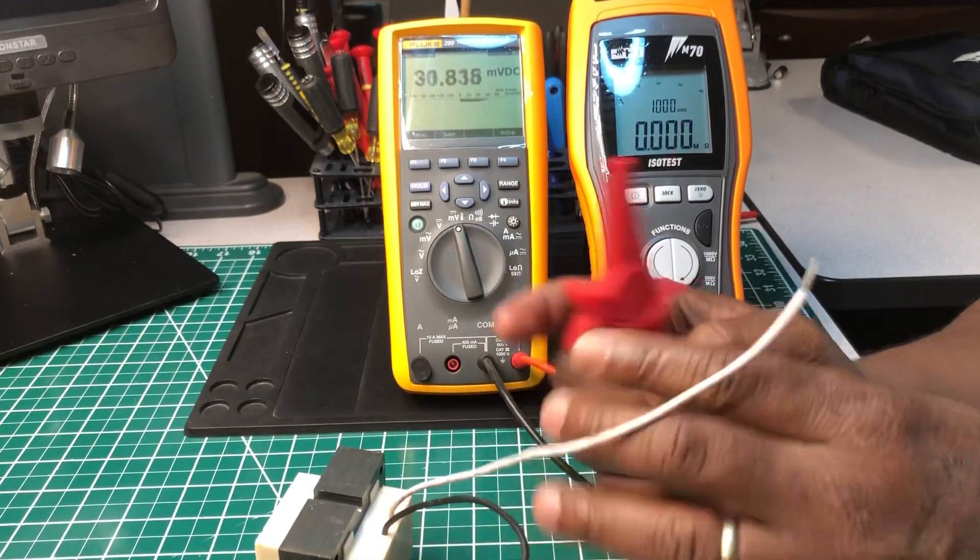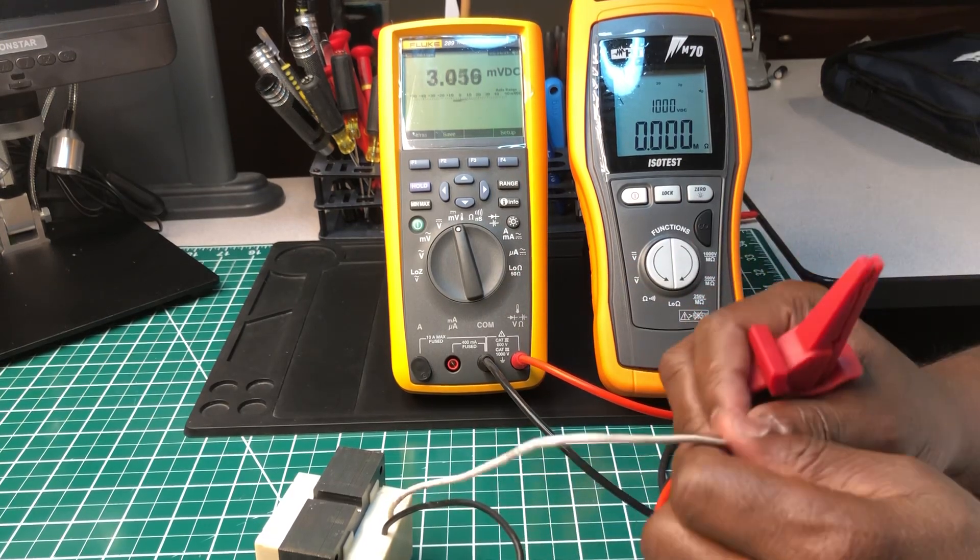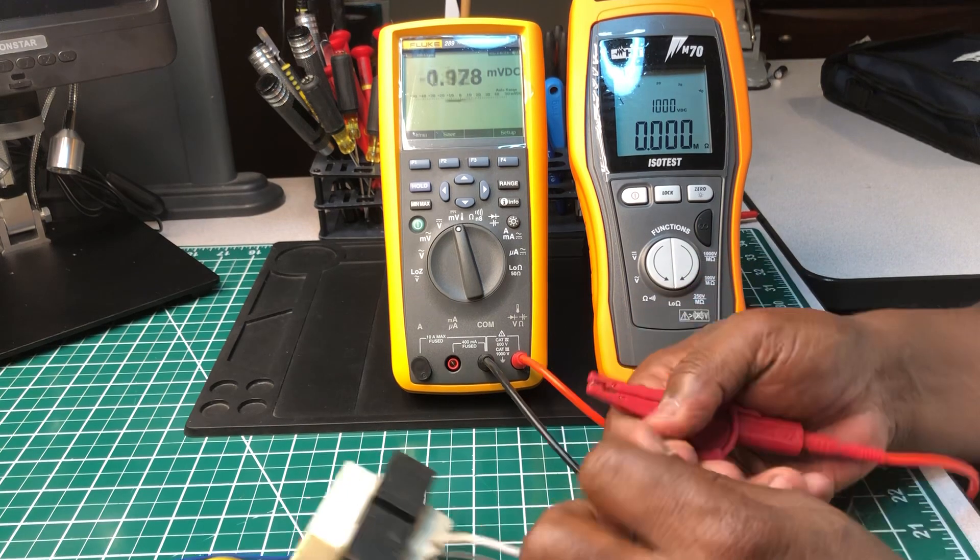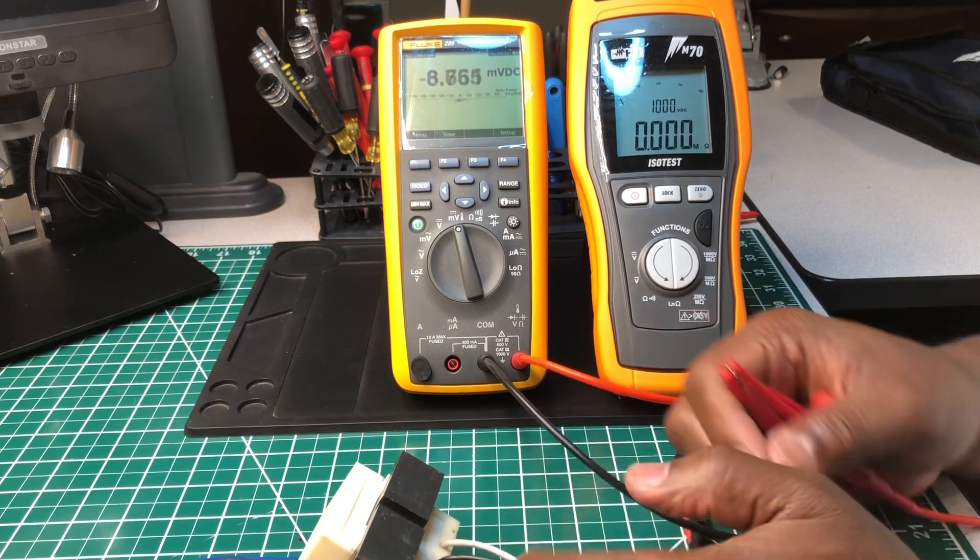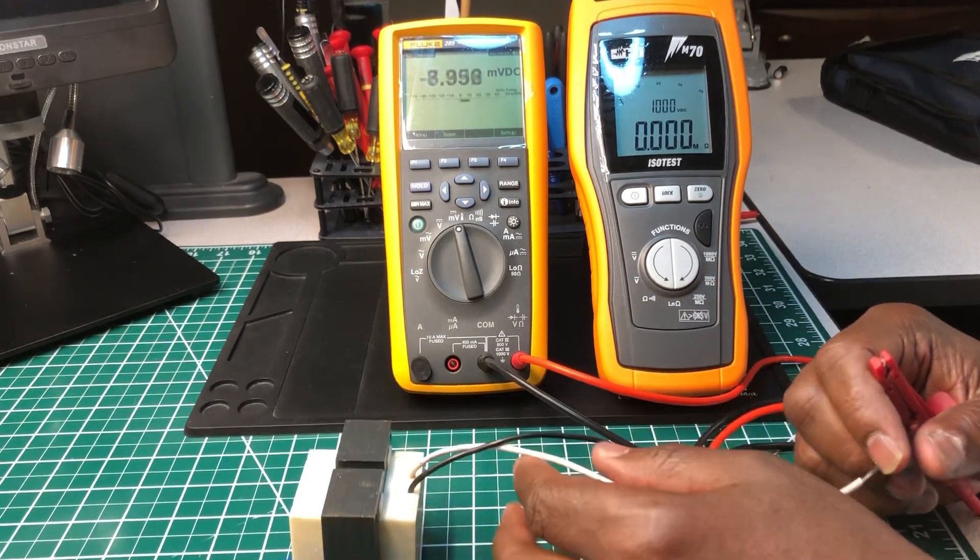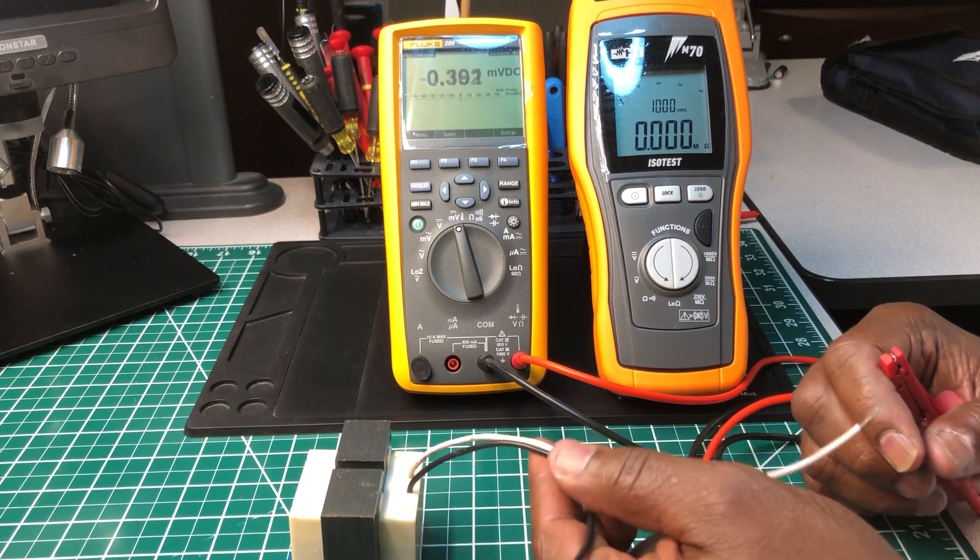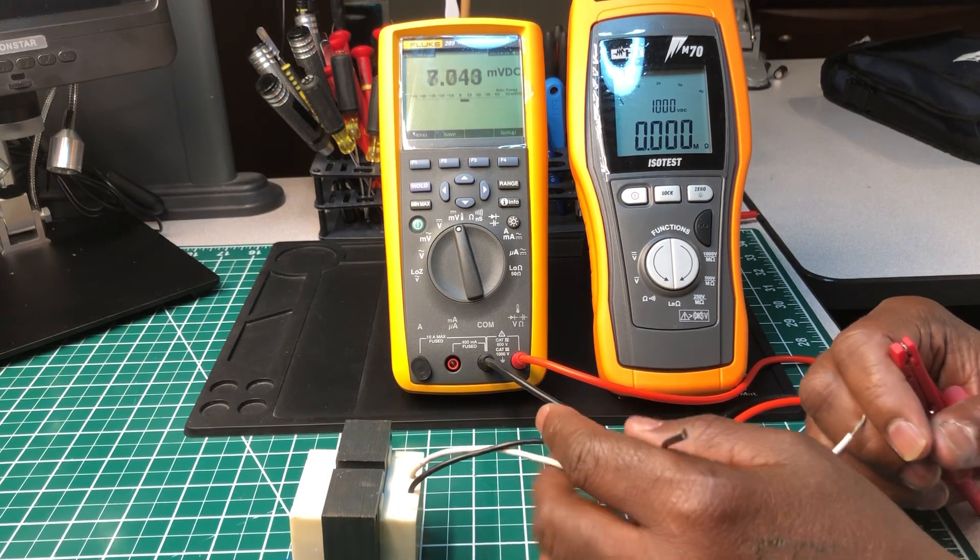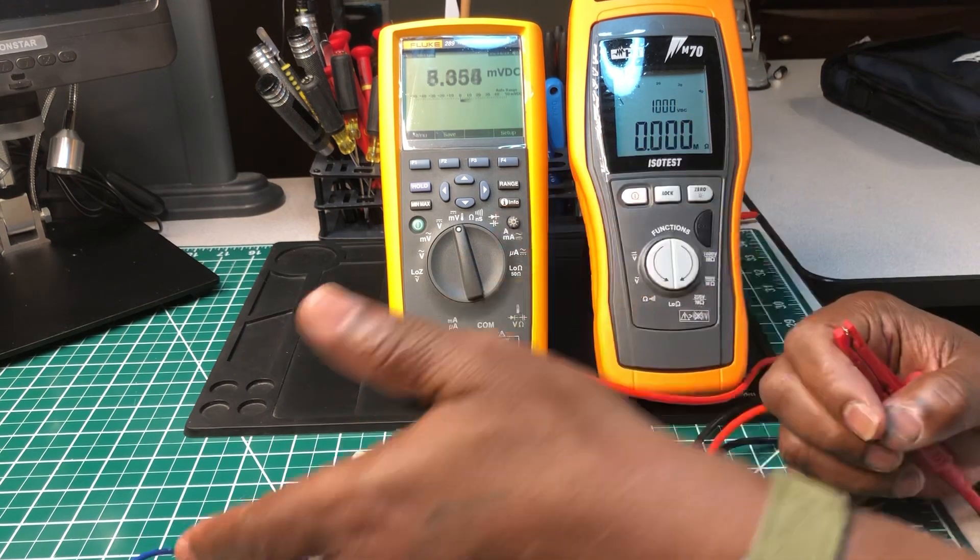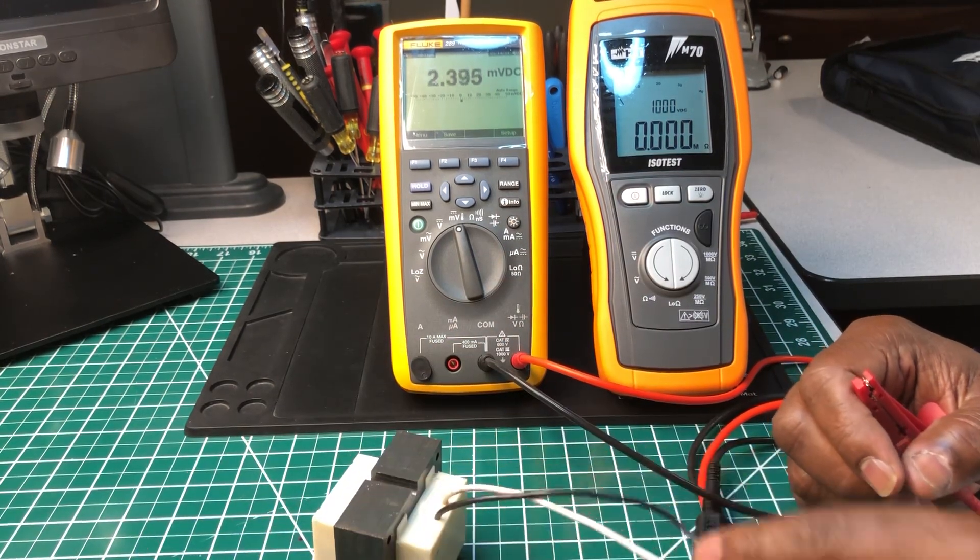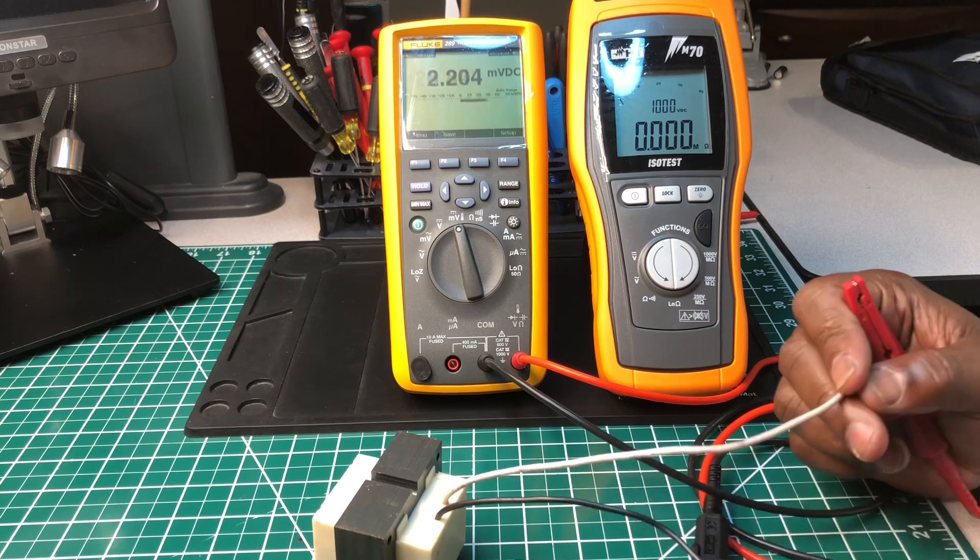For those of you who have never tested a transformer before, you go to the primary side. The primary side is where the power comes in at - the line side. The secondary side will be the load side over here, and you check for resistance.